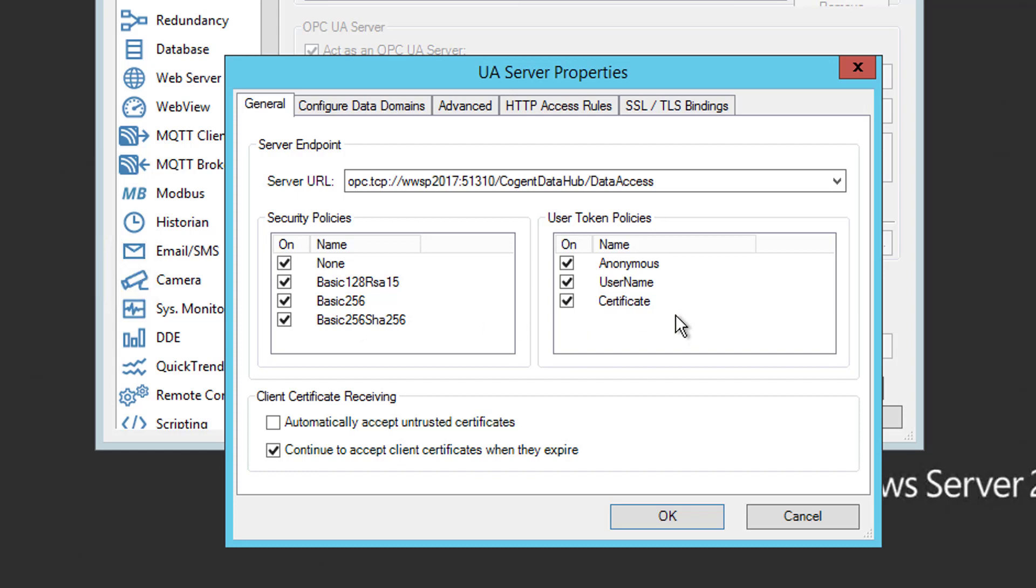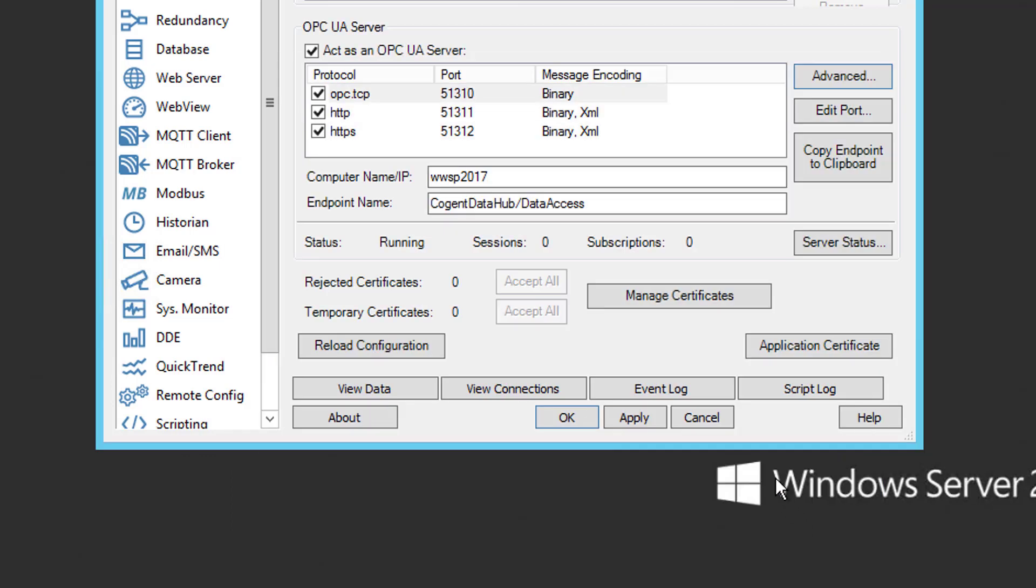Now, for user authentication, all the options possible are allowed by default. Just be aware that the anonymous option that's enabled here means that any UA client could connect without requiring a username and password. This is convenient for testing, but not recommended for long-term production runtime. It should be disabled. We'll be using a username and password, which I'll show you how to configure in just a moment. Since we didn't make any changes here, I'm just going to go ahead and click Cancel.